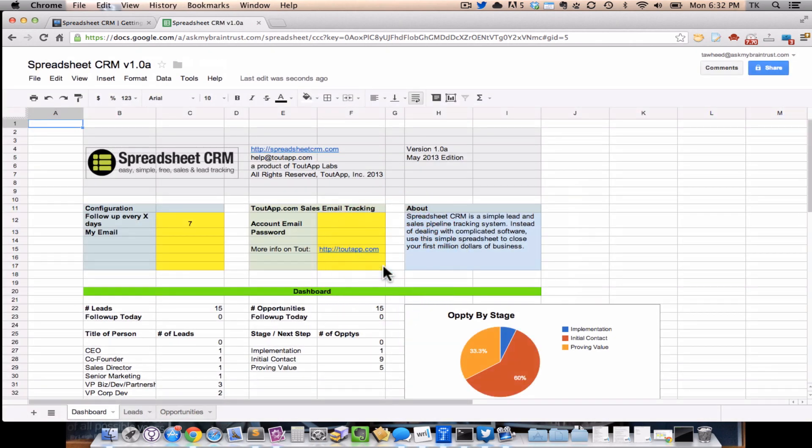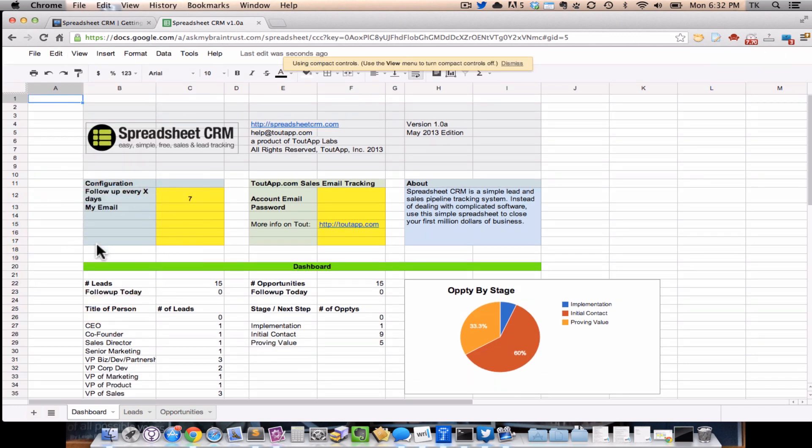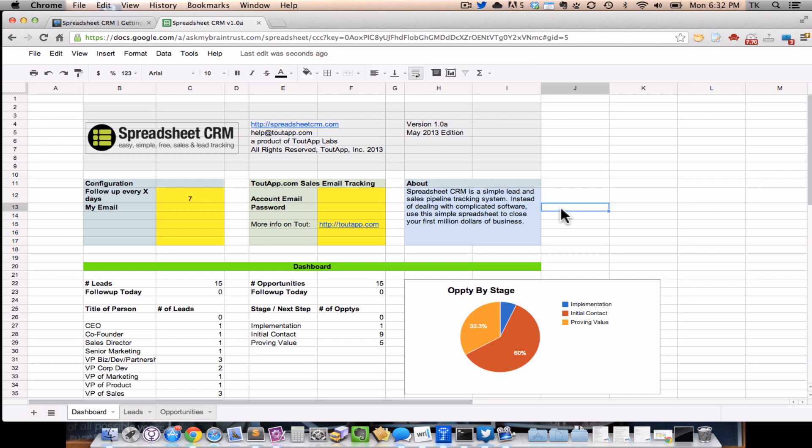Hit OK. Now you're in the spreadsheet, really simple. The first thing I like to do, just to give myself a little more space, is go to View and choose Compact Controls. When I do that, you'll see it pushes the menu up a little bit, gets rid of the extra stuff, and gives you more space to view the spreadsheet and the data.